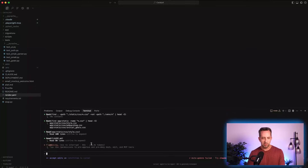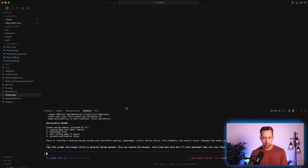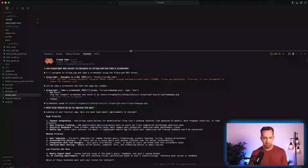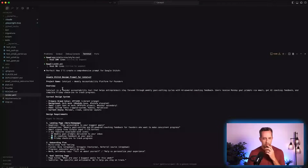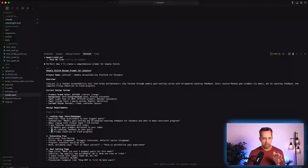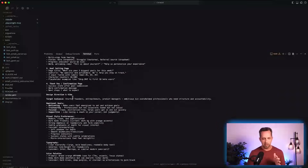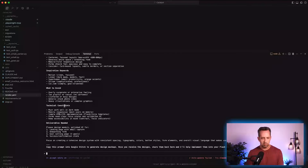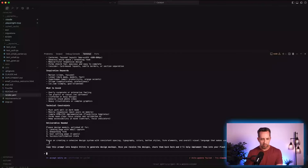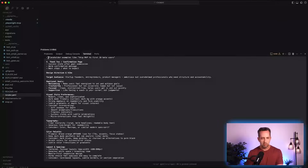Claude's output is really robust. It summarizes: Catalyst is a founder accountability tool, lists primary colors, landing page, onboarding flow, goal setting, thank you page — these are the pages. It did a really good job of summarizing what we have. I'm going to copy all of this and plop it into Google Stitch.